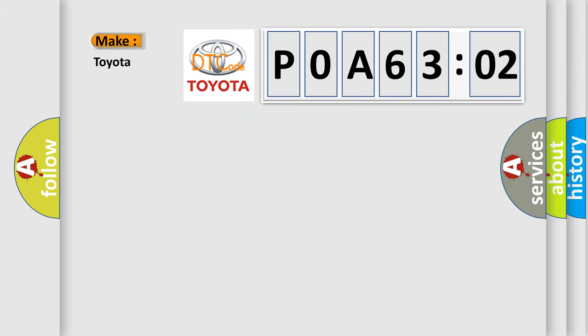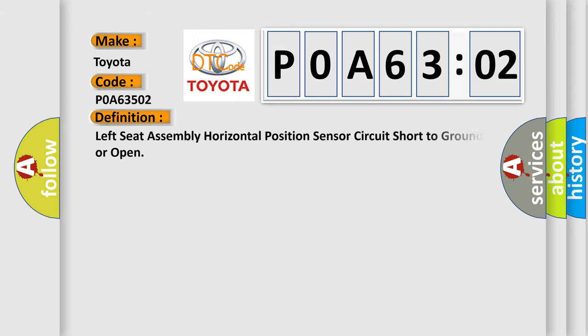So, what does the diagnostic trouble code P0A63502 interpret specifically for Toyota car manufacturers? The basic definition is: left seat assembly horizontal position sensor circuit short to ground or open.